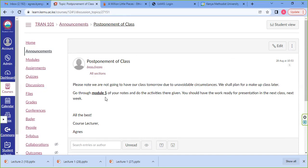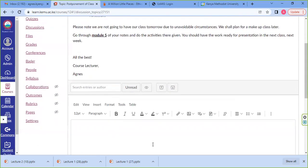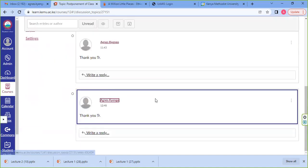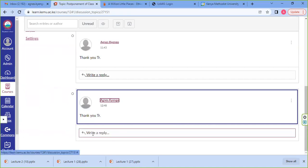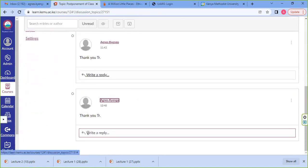The announcement also requires you to go through module five of your notes, go through the activity given to do it, and presents the next class in the next week. As a student, you can post your replies — once you've understood the message and want to confirm or say something about it, you post your reply by clicking on that button. Any other student can also send their responses regarding that communication through the text area.